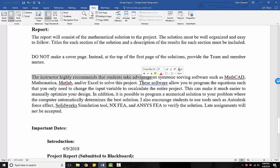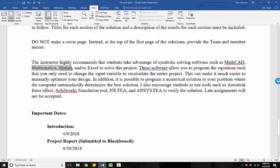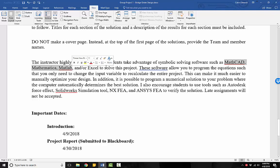I highly recommend that you take advantage of symbolic solving softwares such as Mathcad, Mathematica, Matlab, and even Excel to solve your projects. But you know, Excel, I don't really like Excel. You can't see the equations, so then you have to type the equations separately. But the good ones, Mathcad, Mathematica, Matlab, please try to use those.